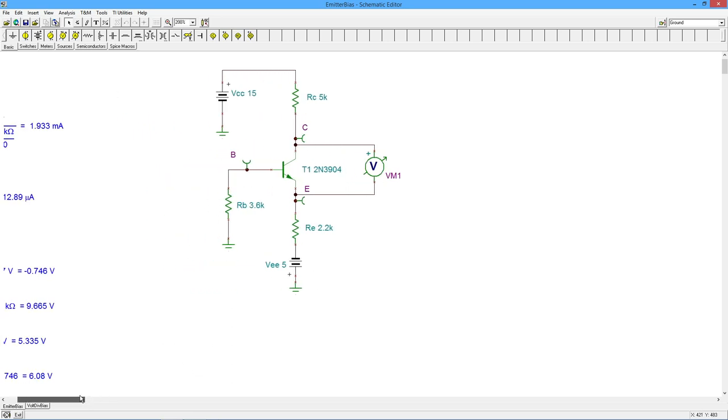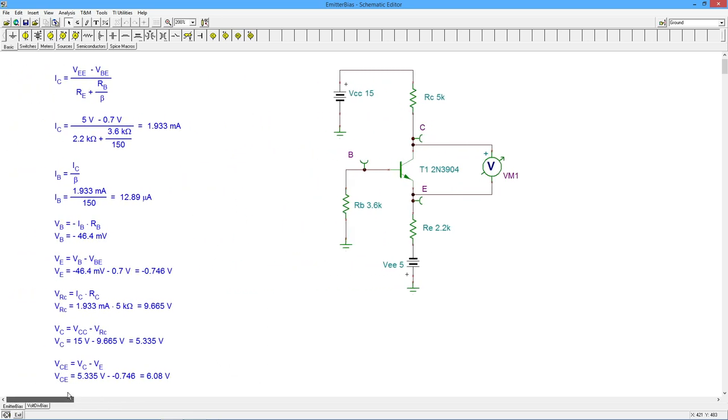And here are the calculations, standard calculations we would use. So here is the formula we would use for collector current. This is our exact equation.